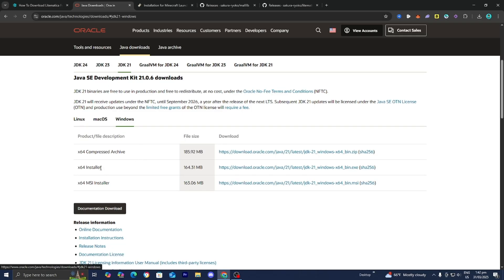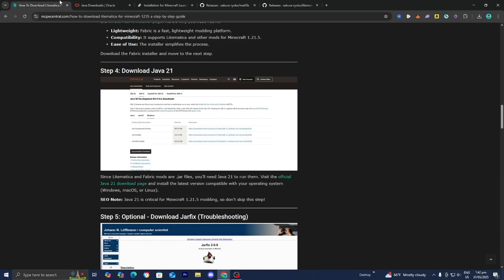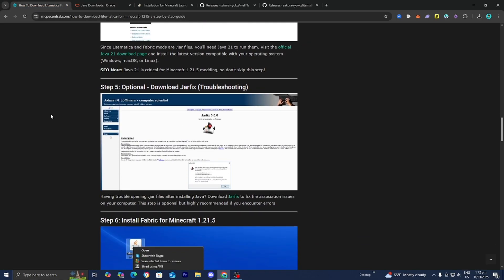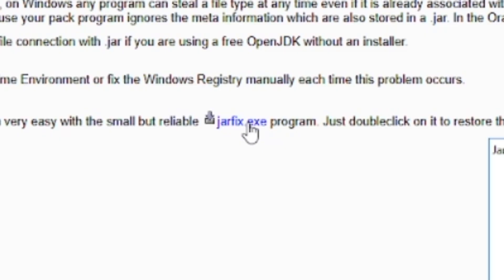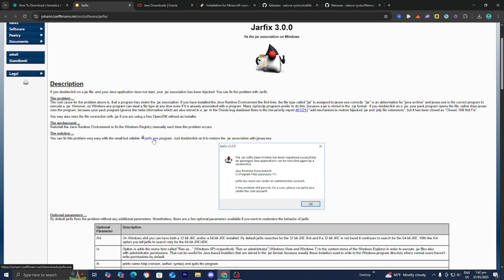I'm on Windows, so I would select Windows and install the x64 installer. You just need to go through the setup wizard to download Java. If you're running into any troubles, I recommend running the Jarfix — an executable that will attempt to repair all of your .jar files and make Java work again. This step is optional and only needed if you're having issues. If you click the link, press on jarfix.exe, run the program, and it will fix the issue.